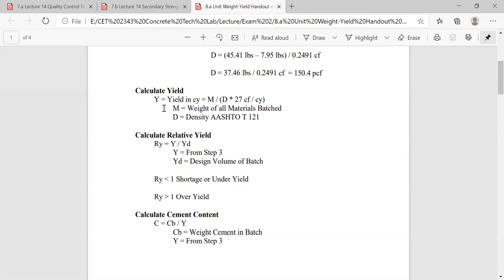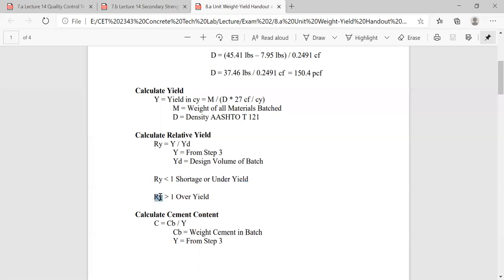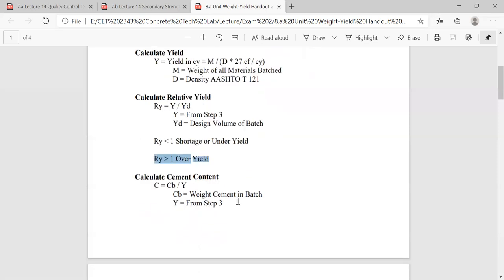After you calculate your yield, you can do your relative yield. What is relative yield? It's a comparison or ratio — almost like a percentage — of your actual yield divided by your design yield. If it's 1.00, you have a perfect yield. You can think of it as a percentage: 100% is perfect. If you're at 1.02, you have 2% above yield. If you're at 0.98, you're 2% below yield. So if your relative yield is less than one, you're getting shorted or under-yielding; if it's above one, you're over-yielding.